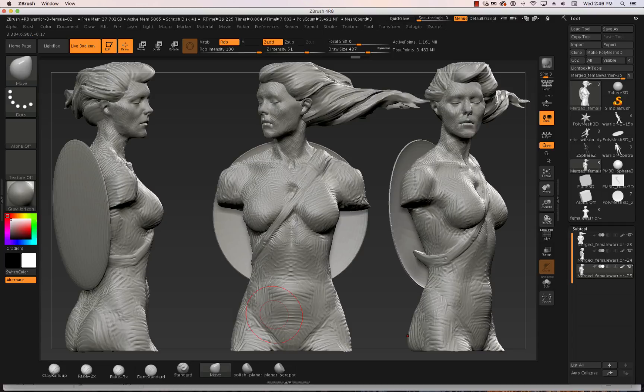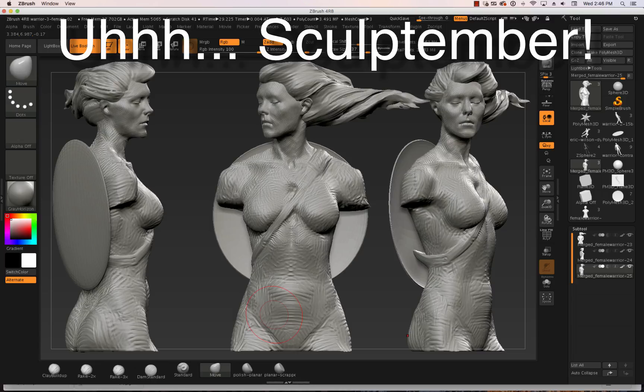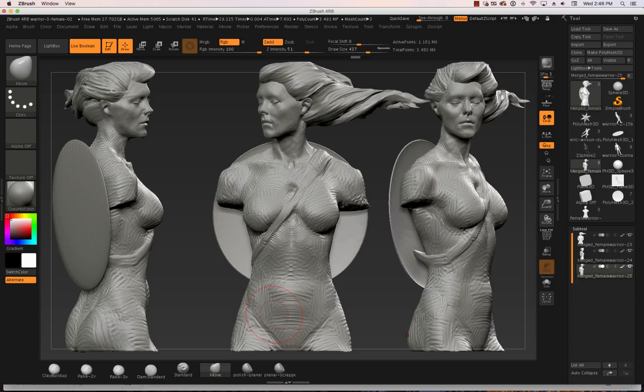Hey there, Ryan Kingsline here. I was working on this Sculptober exercise — it's a group challenge I've started to get myself and my crew sculpting a little bit every single day. We already have about 600 images in there as of now, which is about six days in. It's pretty cool to see all of these people sculpting every day.